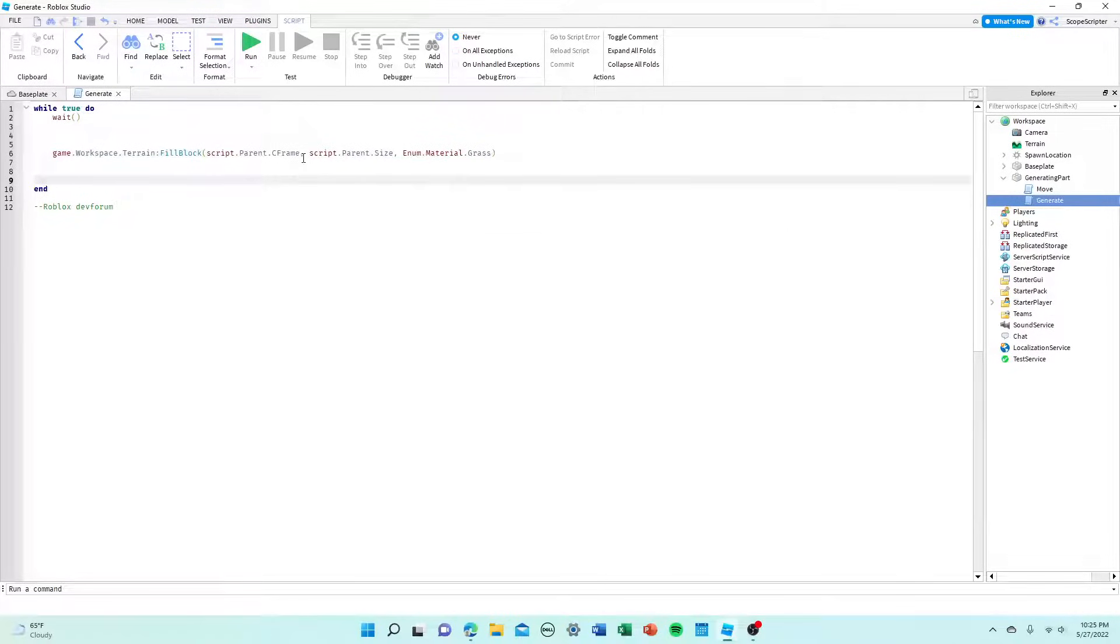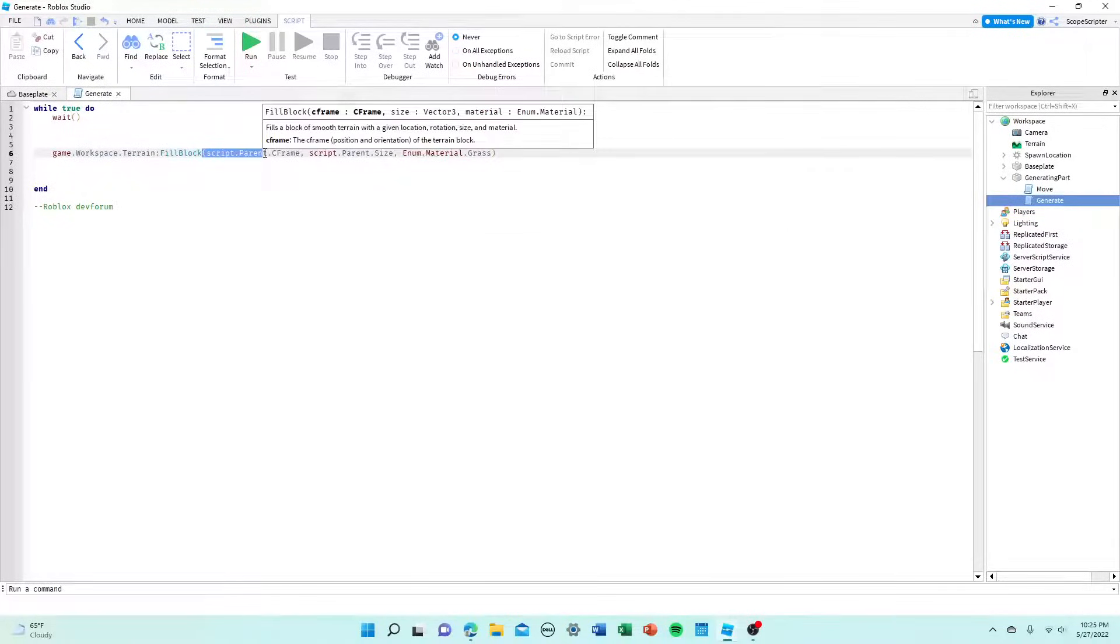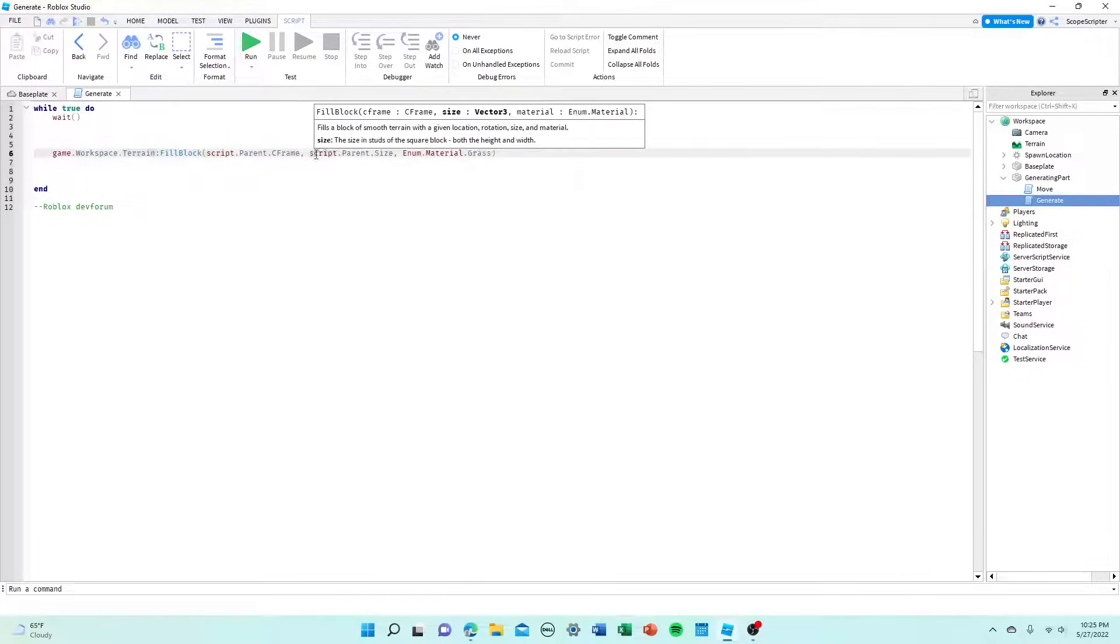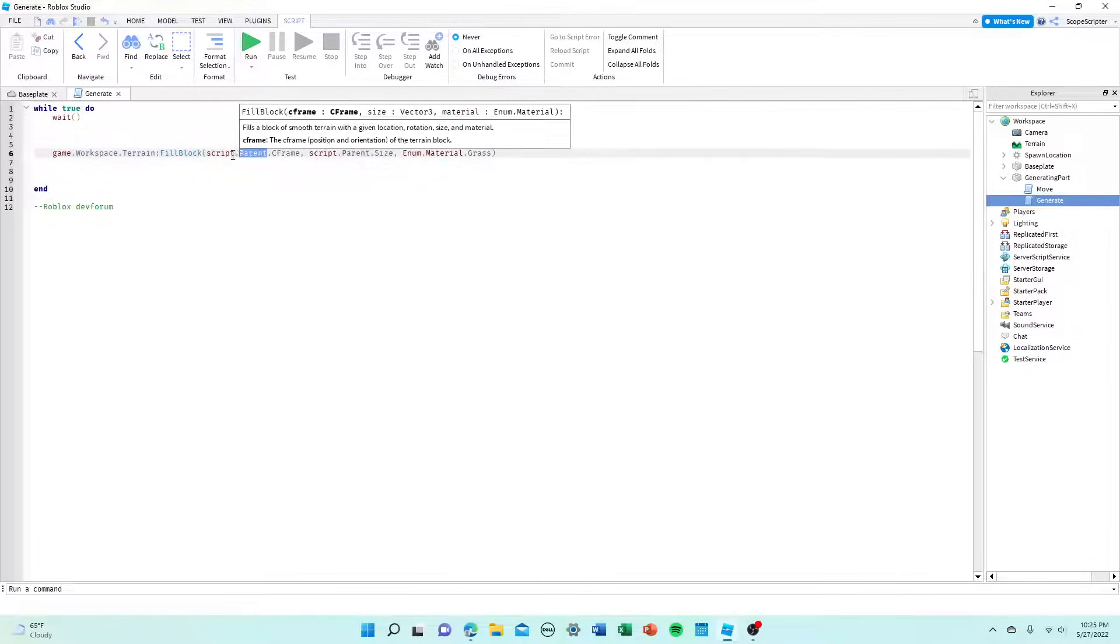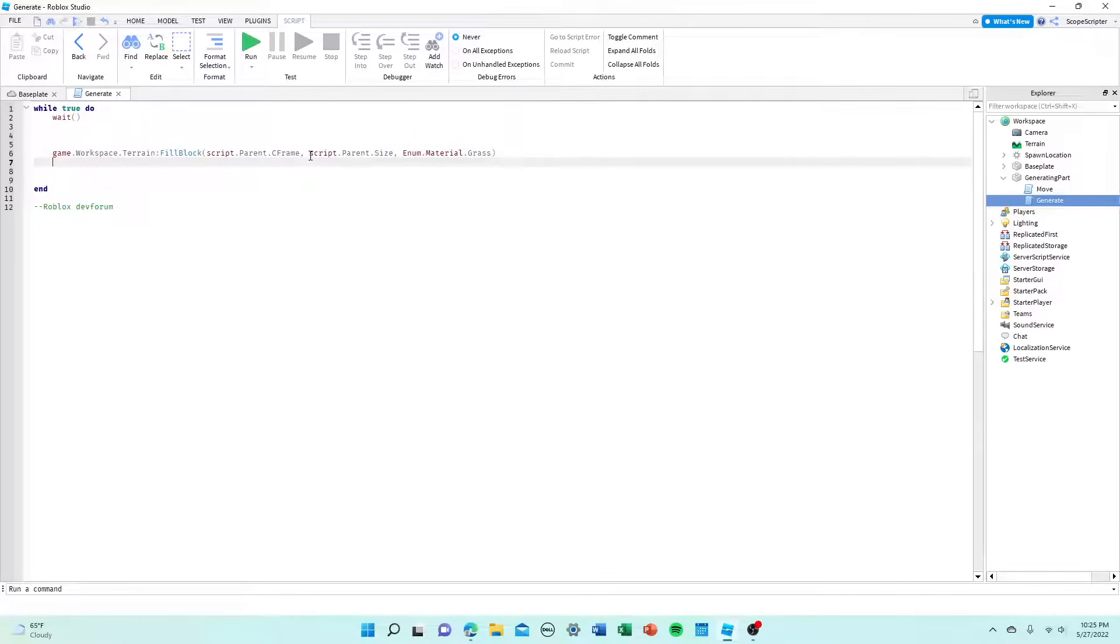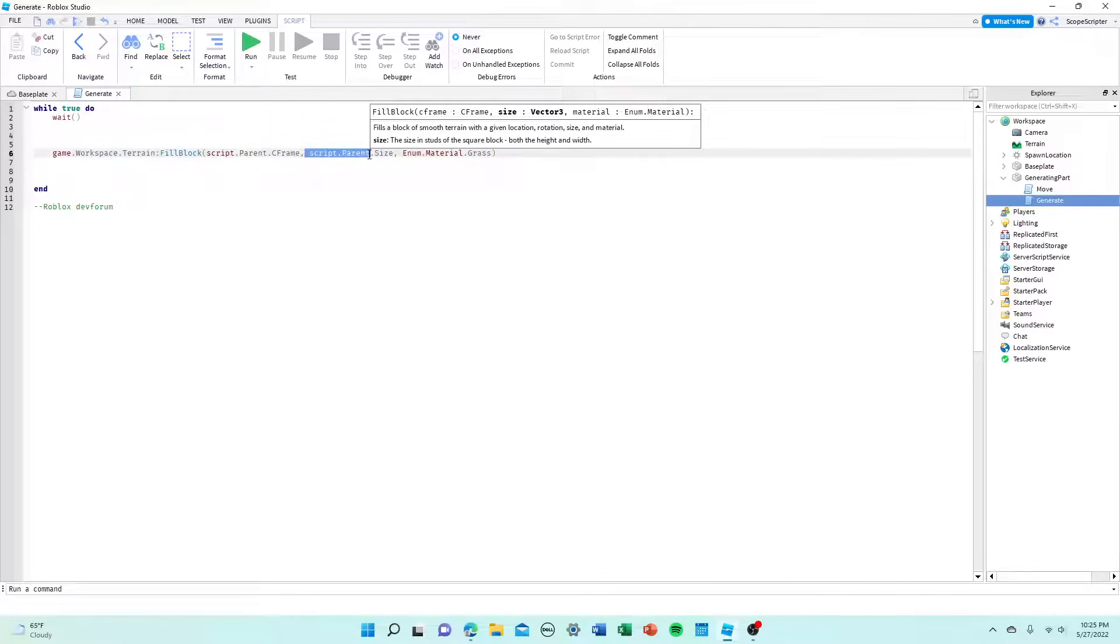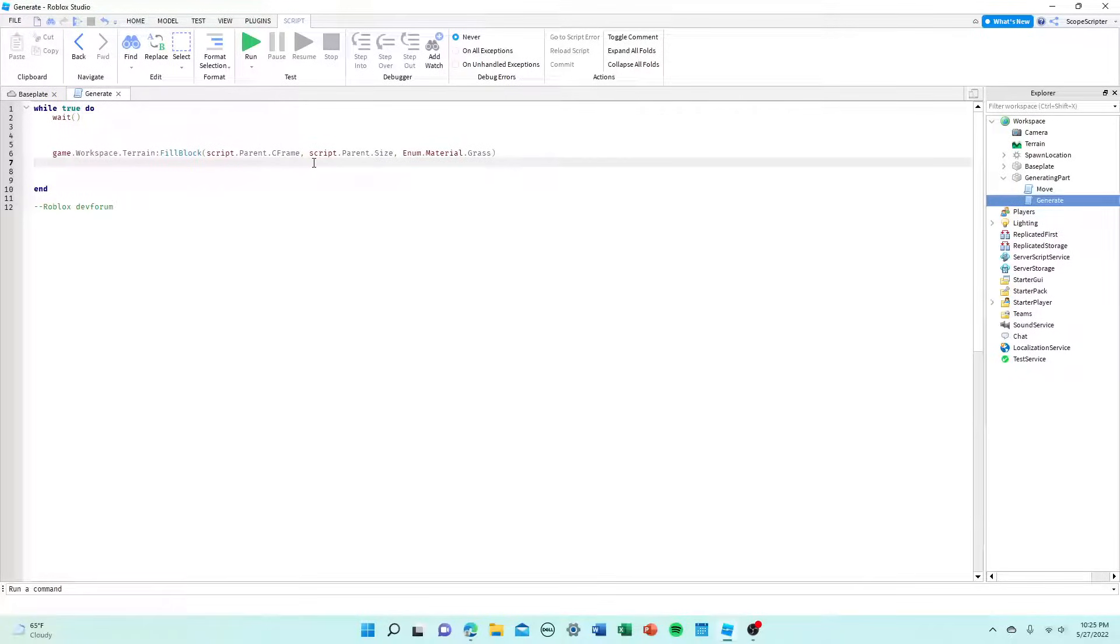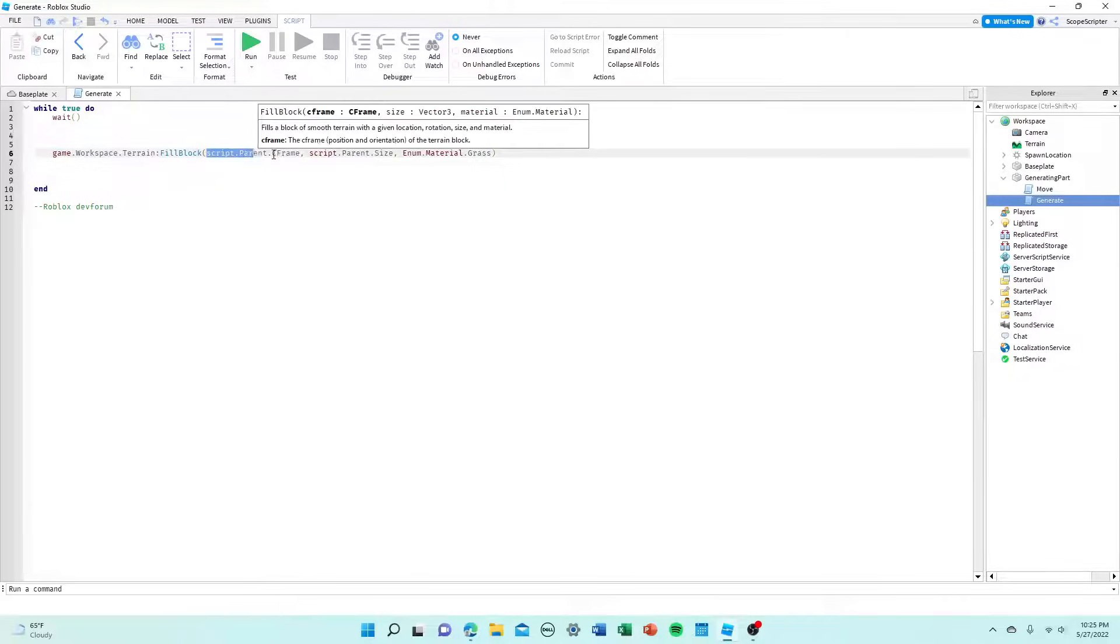The other important thing that I want you guys to know is right here where it says script.parent and right here where it says, oh come on, where is it? Oh yeah, right here where it says script.parent again. So it says it in two places, right here and right here. So basically what this is doing is it's grabbing the information for where the generation part is. Now, why is this important? Well,